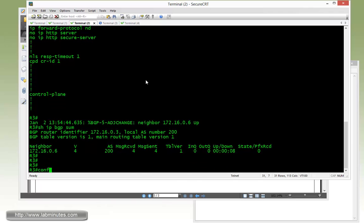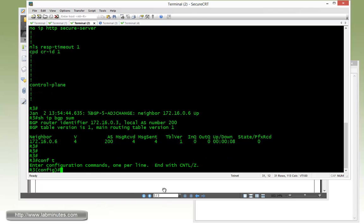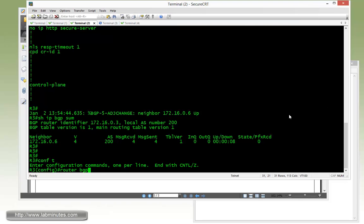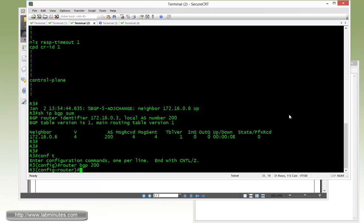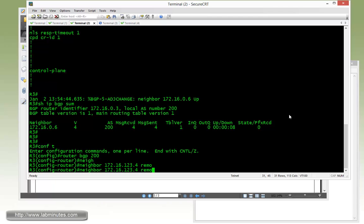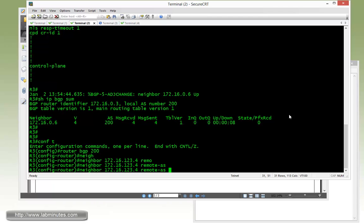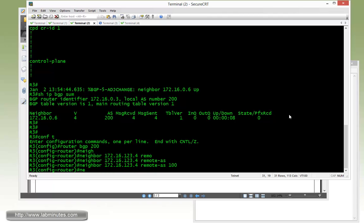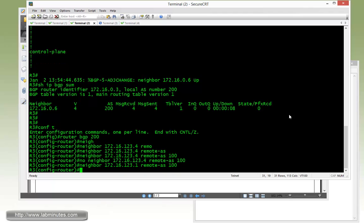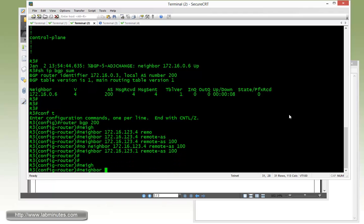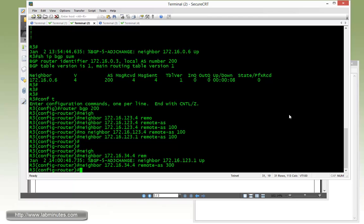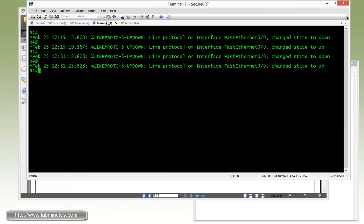Now for R3, R3 has eBGP to R1 and R4. So router BGP, R3 is in AS 200. Neighbor 172.16.123.1 with remote AS of 100 for... oops, I put a 4, should be a 1. Then neighbor 172.16.34.4 which is the point-to-point serial link with remote AS of 300 for R4.